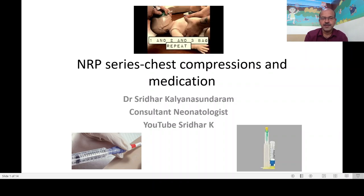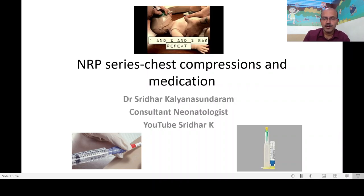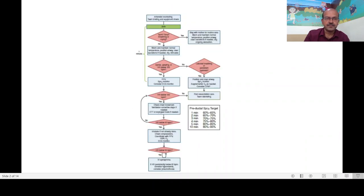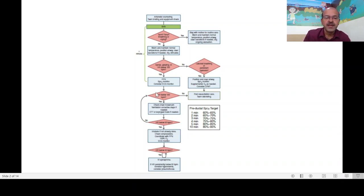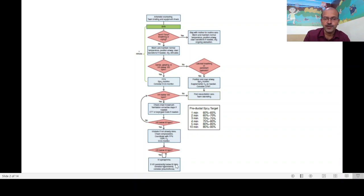Chest compressions and medications are very important aspects of neonatal resuscitation. This is the algorithm which you can refer to from the initial video on the NRP algorithm. Essentially, we are focusing on the part where despite effective ventilation the heart rate remains below 60 beats per minute — you start chest compressions, and if despite chest compressions it stays below 60, you go for medication.